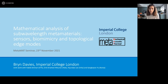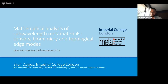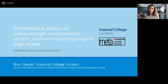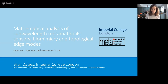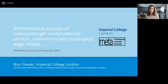It's my pleasure today to introduce Bryn Davies. Bryn Davies is a researcher in the Department of Mathematics at Imperial College London. He's an expert in wave propagation in complex media, and today he will talk about mathematical analysis of sub-wavelength metamaterials, sensors, biomimicry, and topological edge modes.